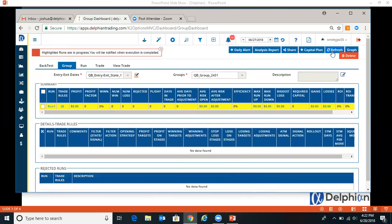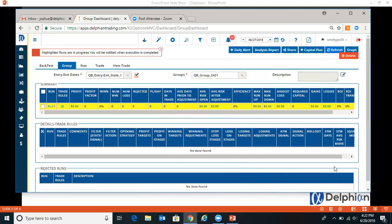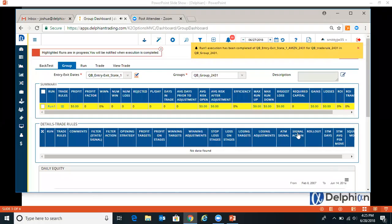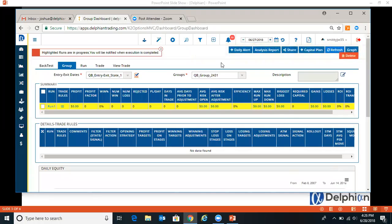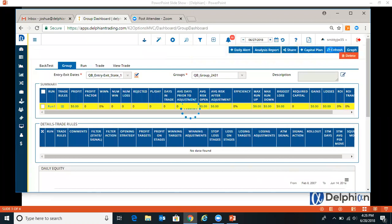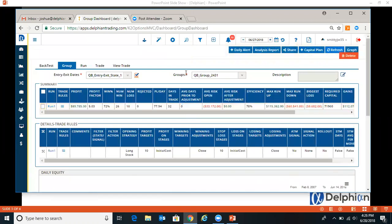So you get an alert that drops down here. You can click the refresh to see if it's done. So the alert came in. If you missed it, then you can always hit refresh.